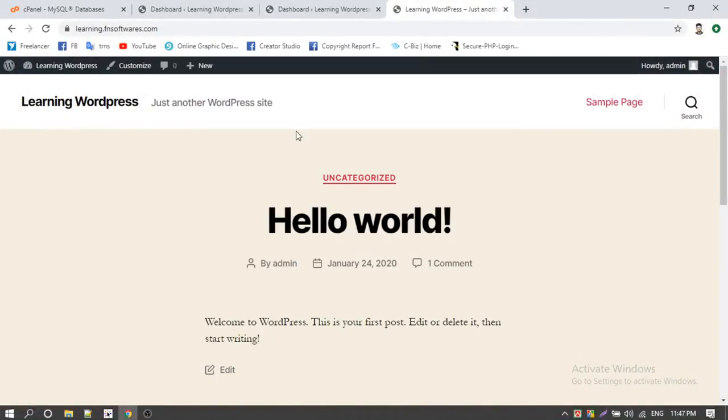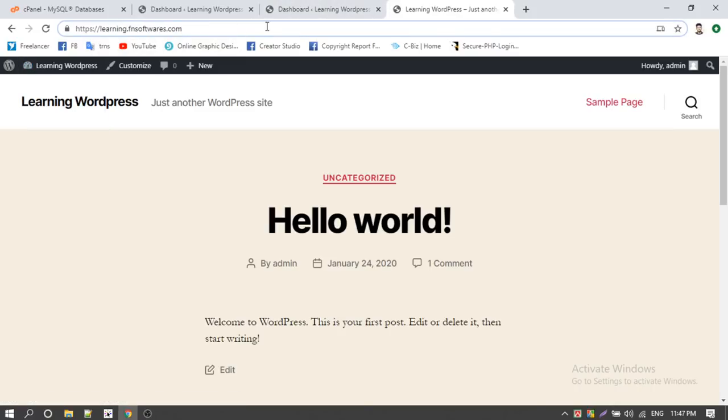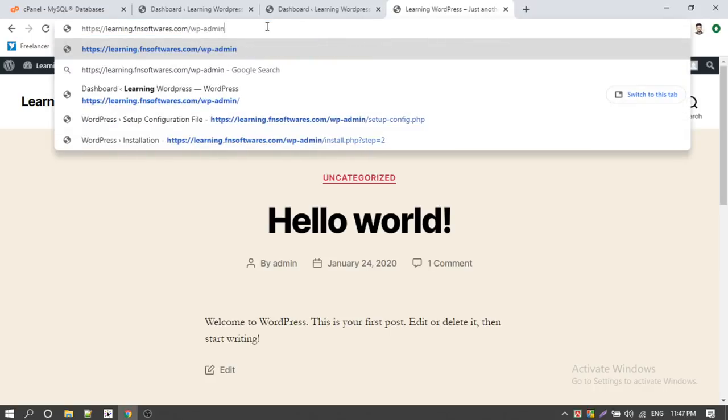Assalamualaikum. I will show you how to install the theme. We will show you the template, so we can use this one. We can simply write WP admin. Let's go.